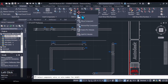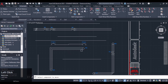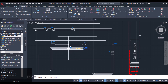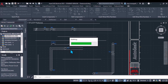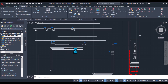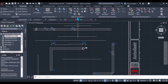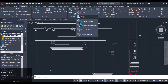Now let's use the Move Component command. Let's suppose I want to move it here — you can see the wires will not move with that component. So we cannot use the Move command for these motors or for loads in that way.